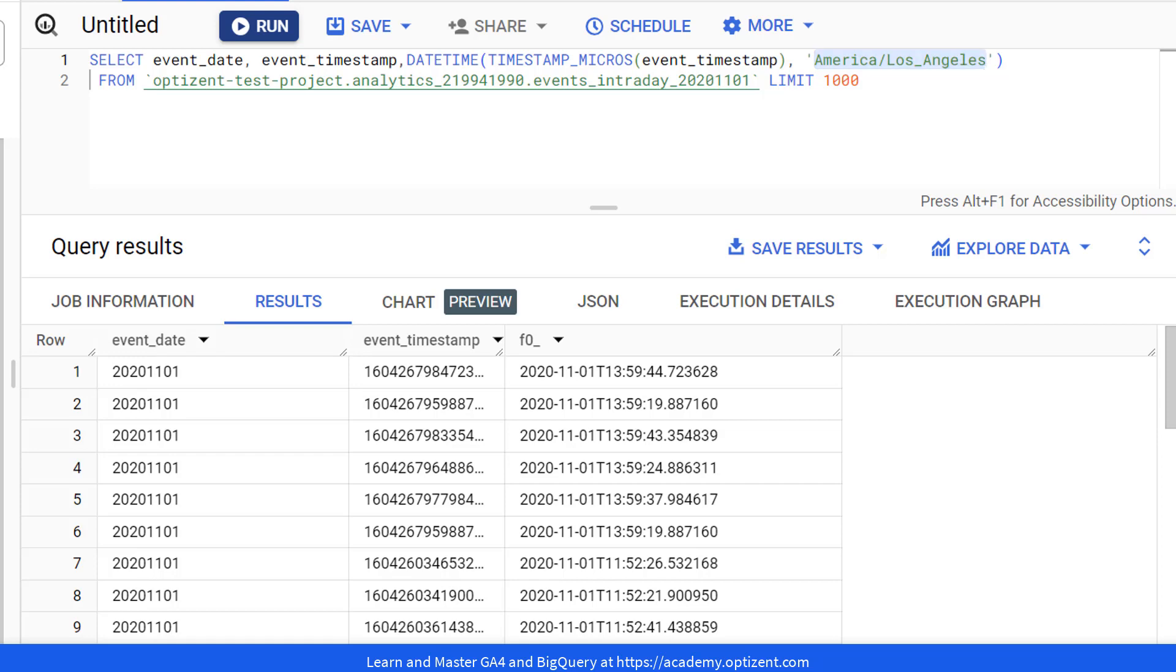If you are interested in learning those functions as well as mastering BigQuery step by step, then again, check the description of this video for my complete BigQuery with GA4 course. I hope you enjoyed this video. If you did, make sure to give it a thumbs up and leave a comment for me. Go ahead and try this and I will see you in the next video.